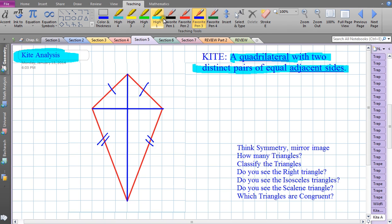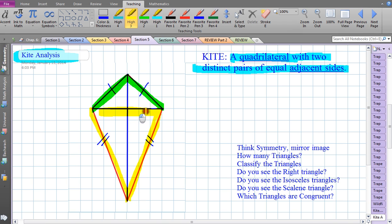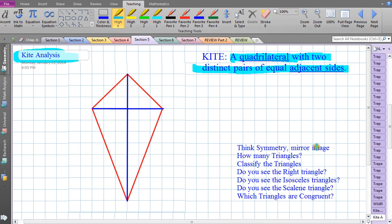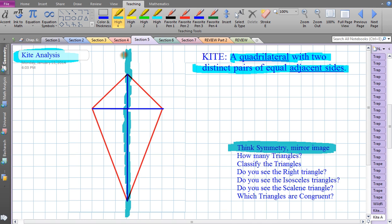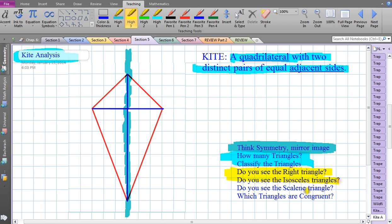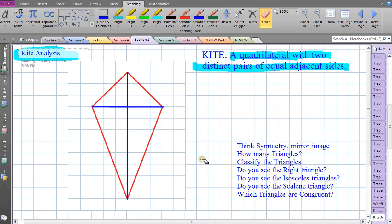Most people have a general idea what a kite looks like from childhood. These two sides are congruent, and these two sides are congruent. Notice what types of triangles you see here — that's a preview of the analysis we're going to use. It turns out there's beautiful symmetry along this mirror image along the left and right sides of this kite, with some amazing triangles inside.